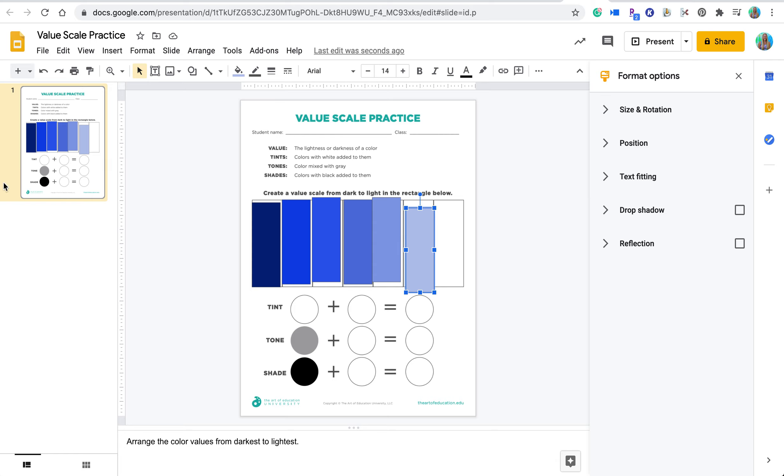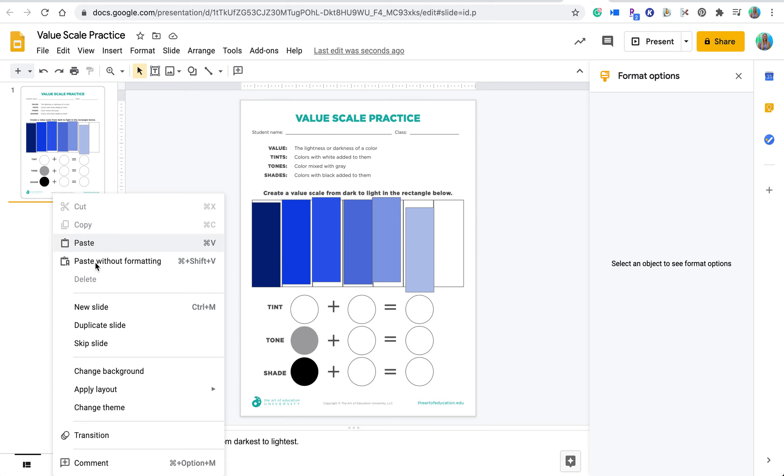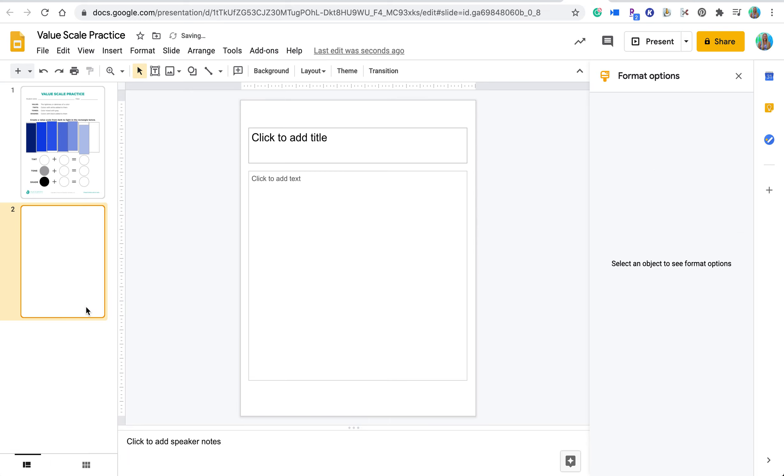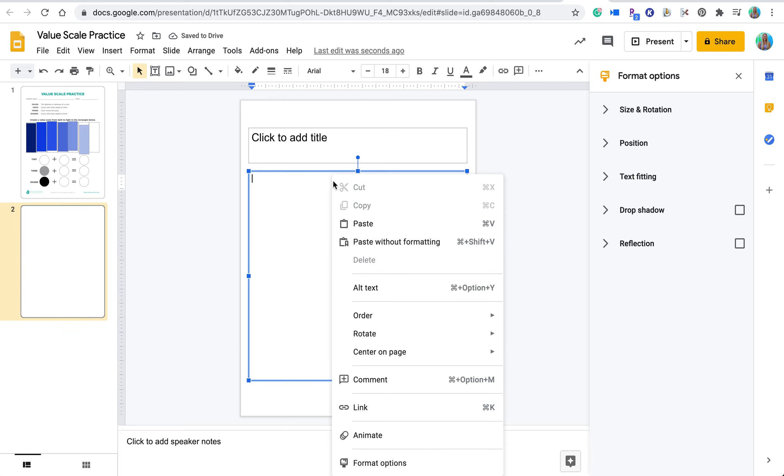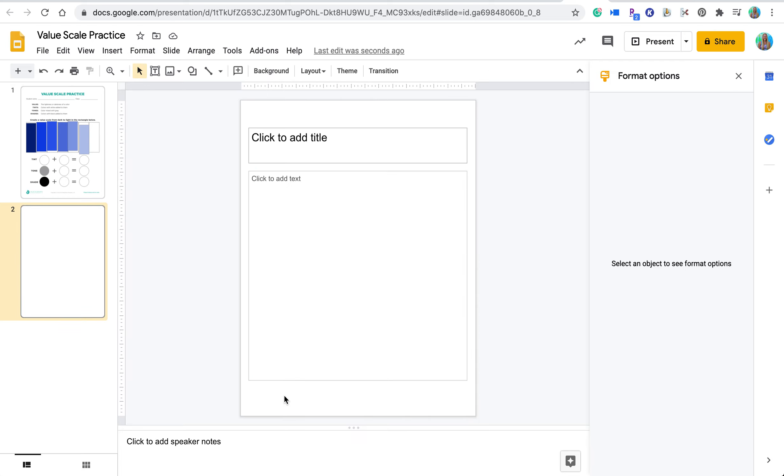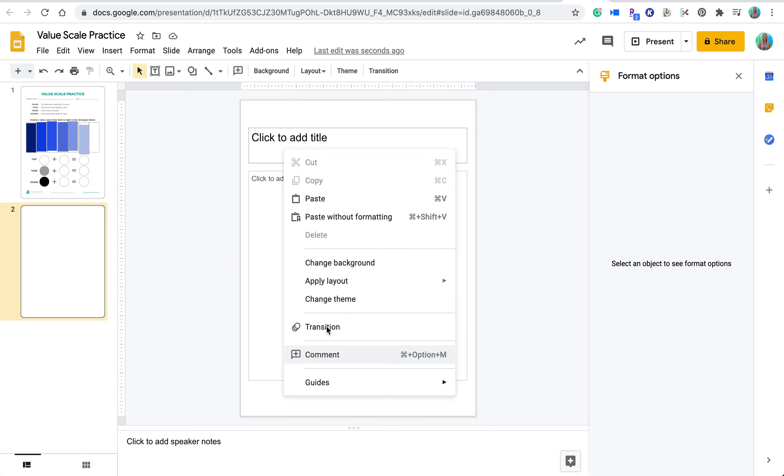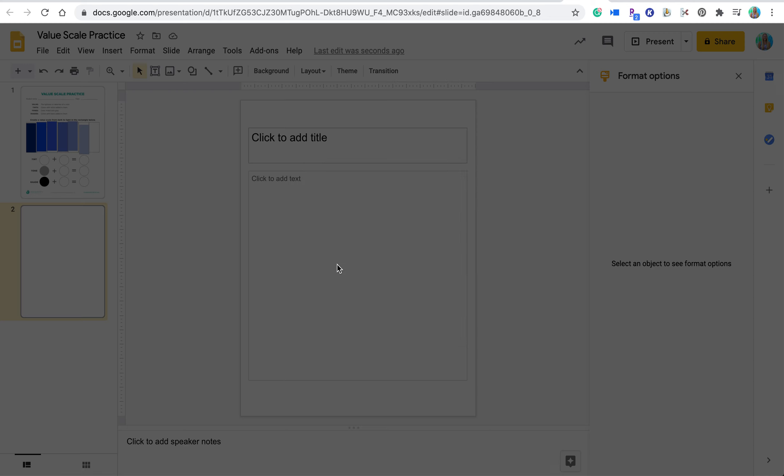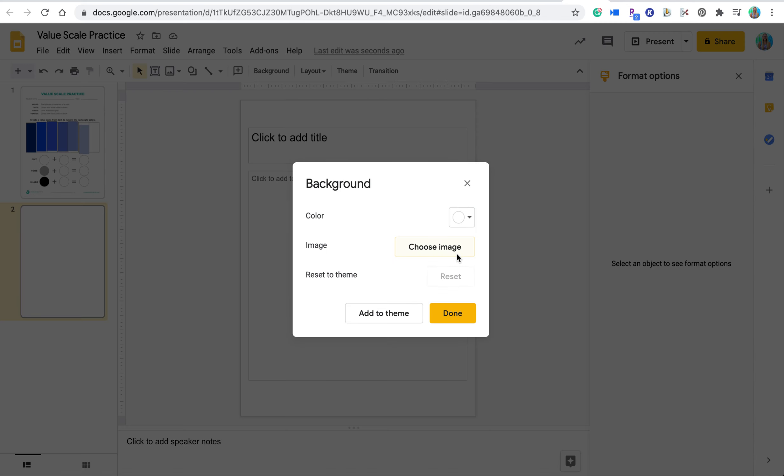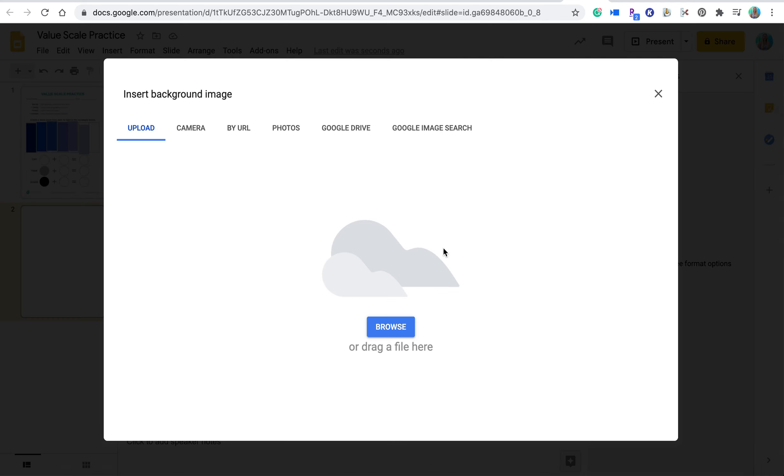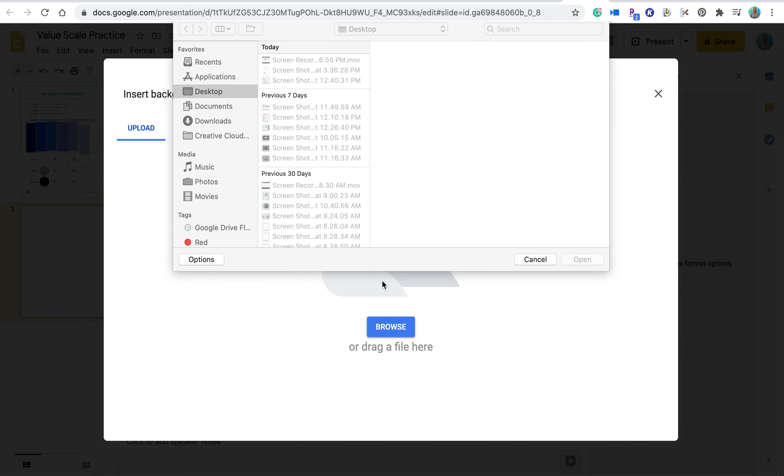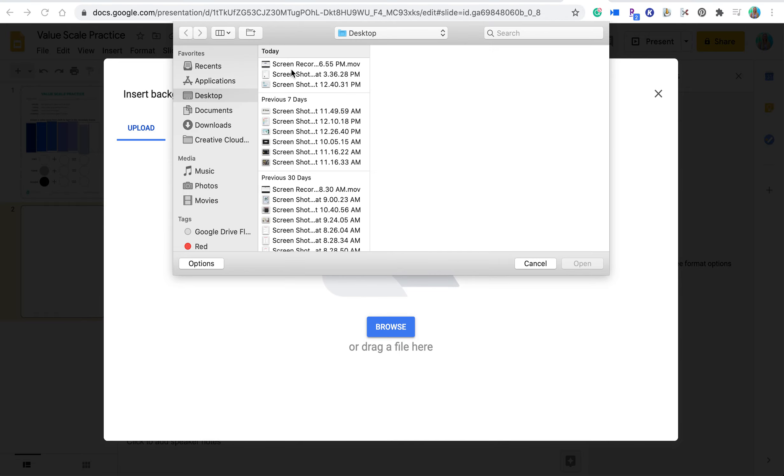So in order to do this, what you'll do, I'll show you on a new slide, you will simply right click on the background of the slide and you're going to change the background. And what you can do then is choose your image, find the image that you would like to use.